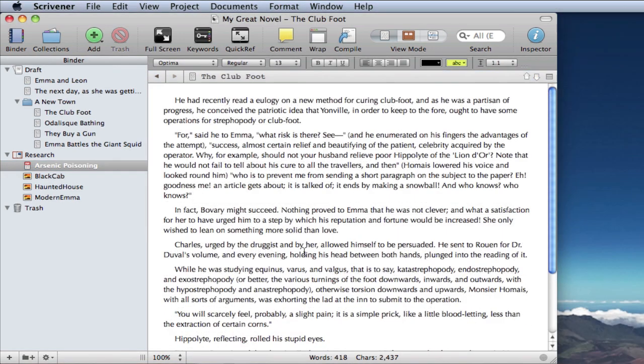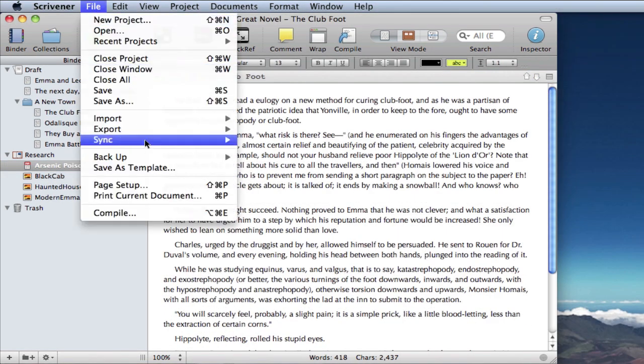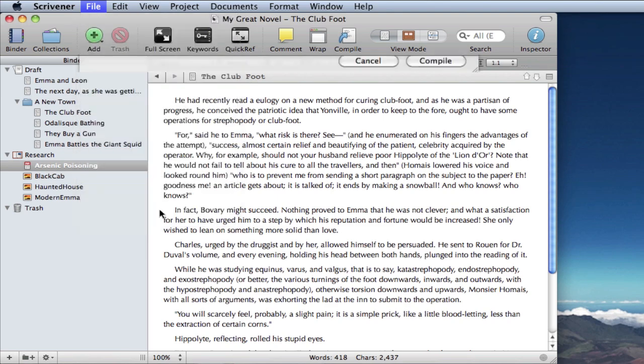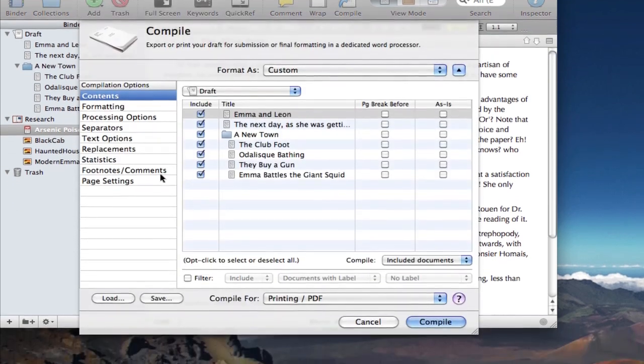Finally, when you've finished writing your manuscript, you just go to File, Compile, and compile the whole thing for exporting to another program, or for printing.